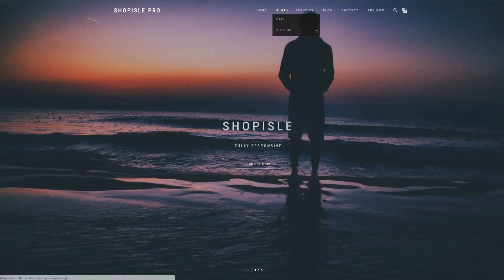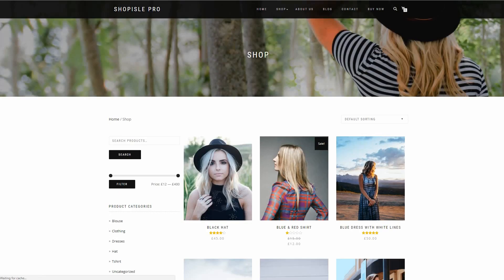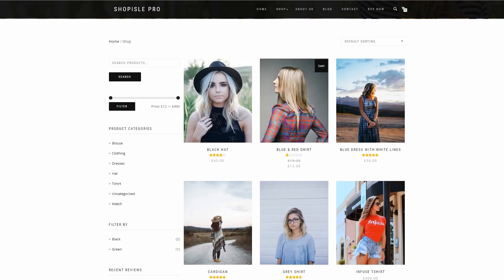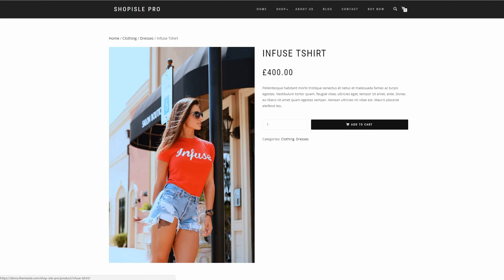I'm going to share with you some of the more specific features that you should look for when you want to pick a good theme for your online store. Let's get started.